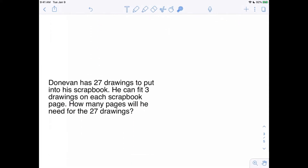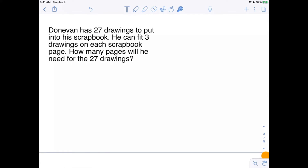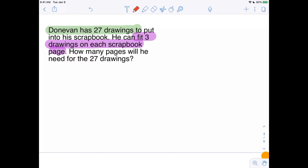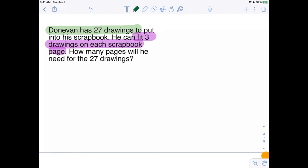Let's do another example. Donovan has 27 drawings to put into his scrapbook — that's important, 27 drawings. He can fit three drawings onto each scrapbook page. A scrapbook is a book where you collect drawings and photos and stuff. So if he has 27 drawings and he can fit three drawings on each page, how many pages will he need? Let's draw a representation of his 27 drawings, because clearly Donovan is an artist.